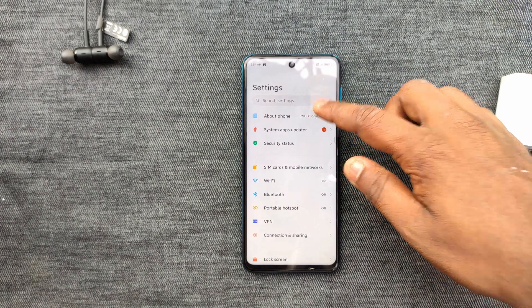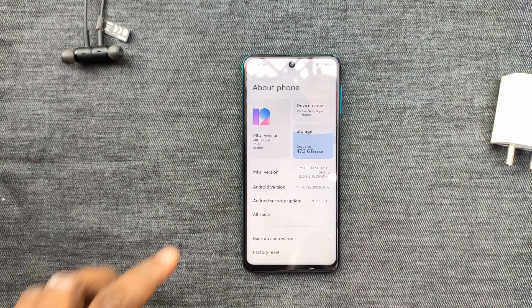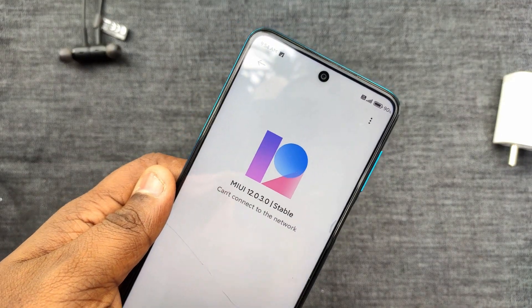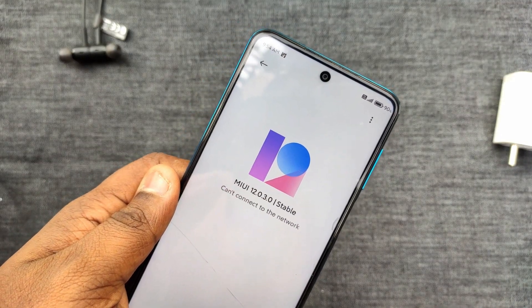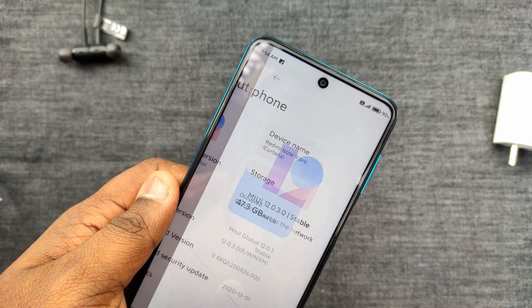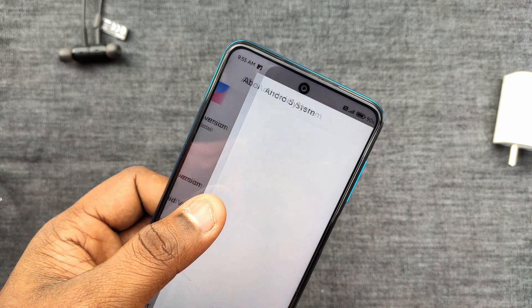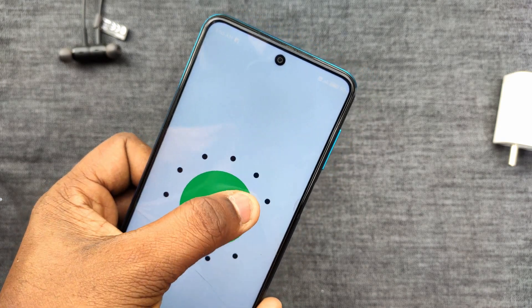I have a Poco X2. I have a Redmi Note 9 Pro. There is Android 11. Here is Android 11. This is Android 11 — a new update.